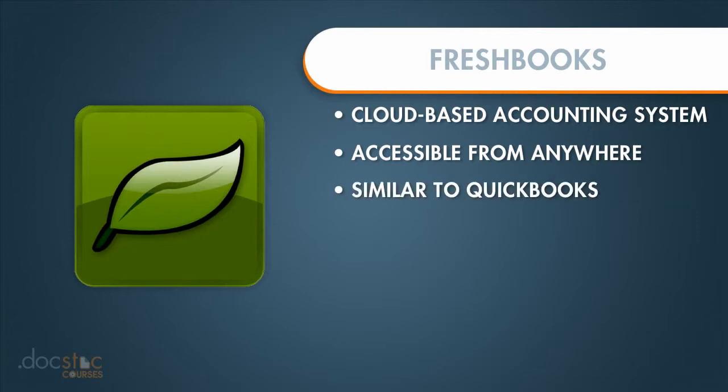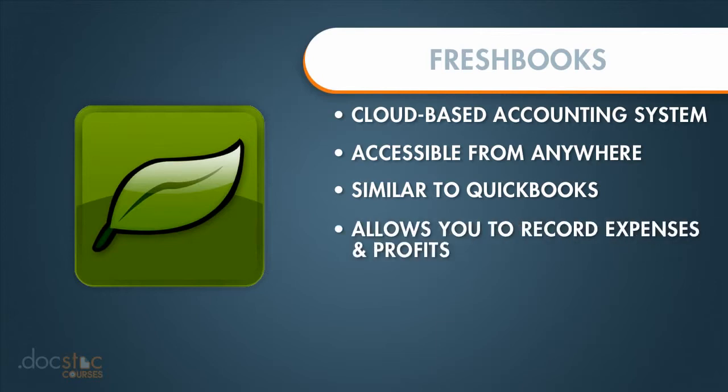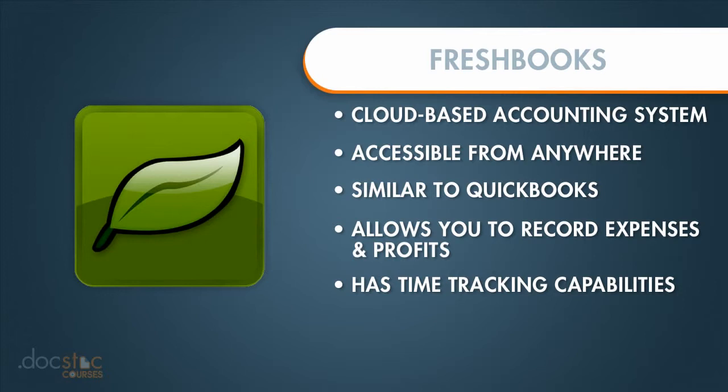It has all the features in terms of recording your expenses, your profits. It even has time tracking capabilities. So if you have employees or contractors that you use in the day-to-day operations of your small business, you can actually track the time that they spend on specific projects right within FreshBooks.